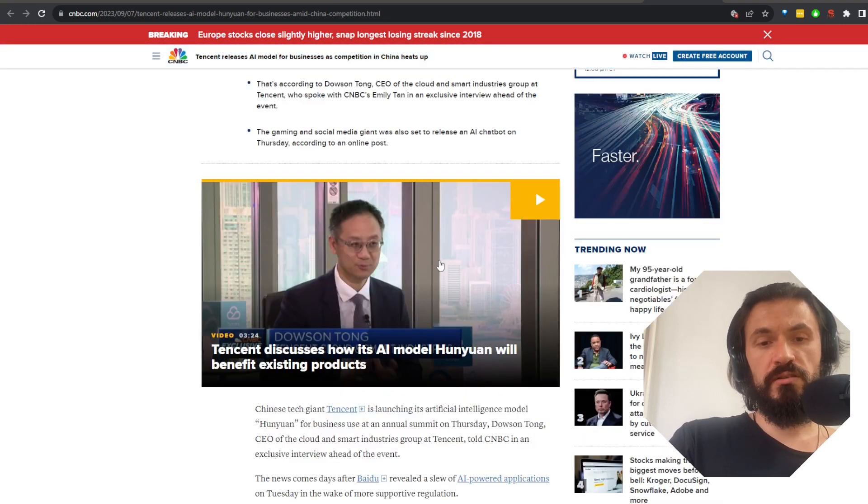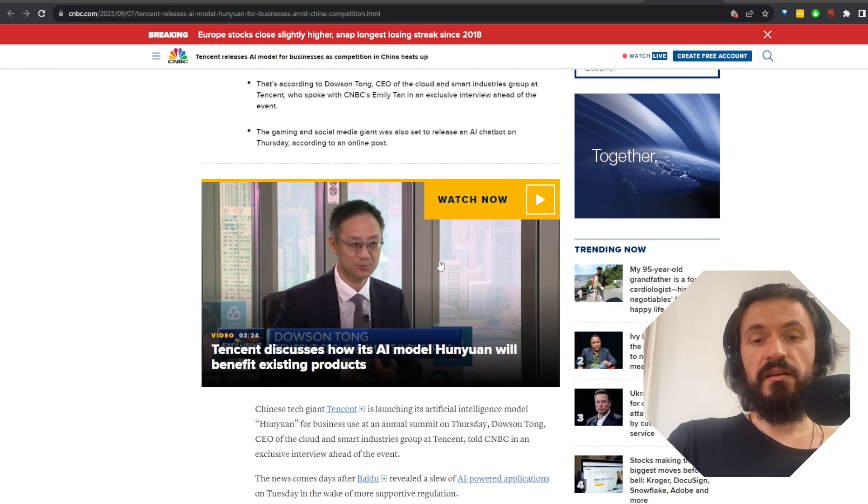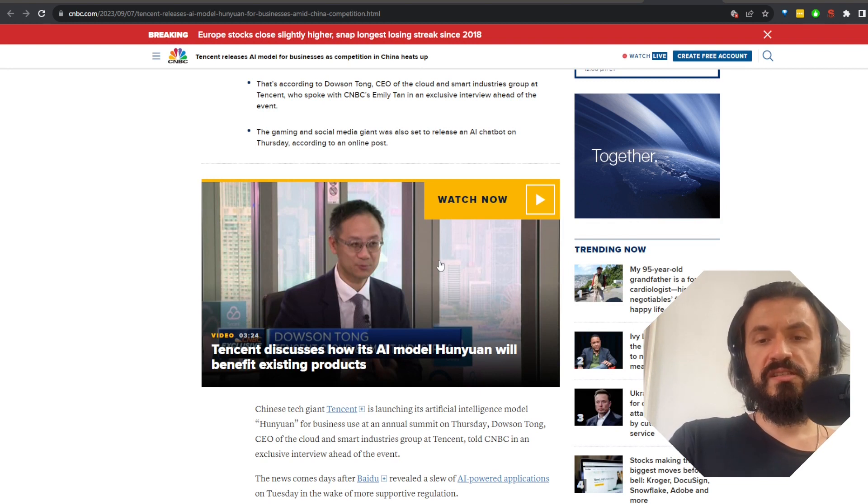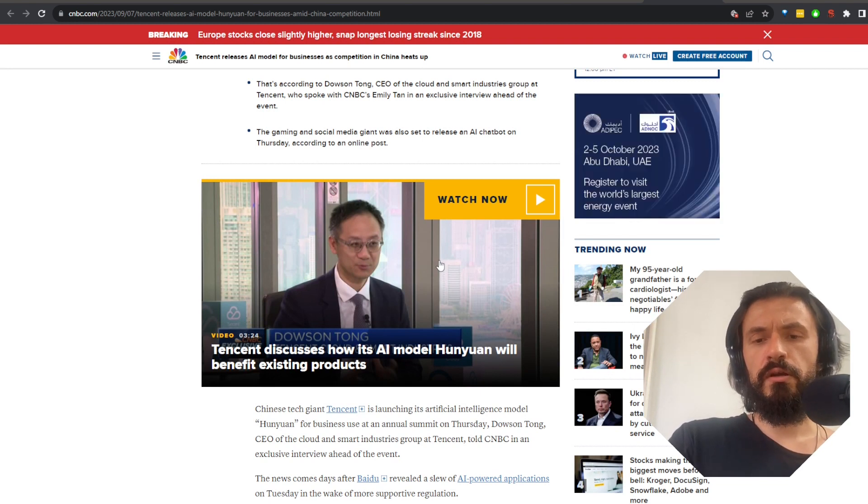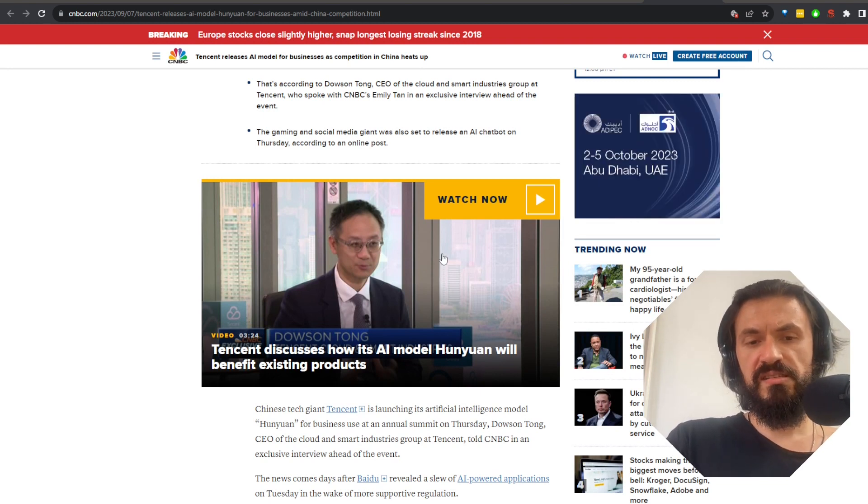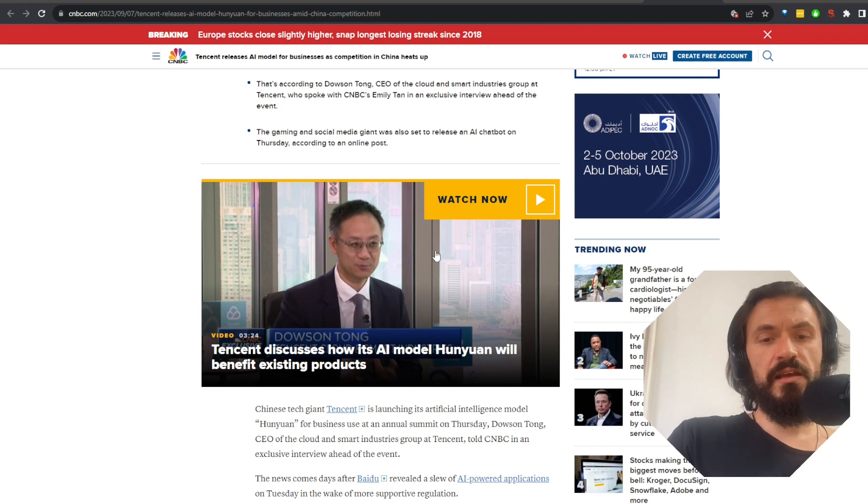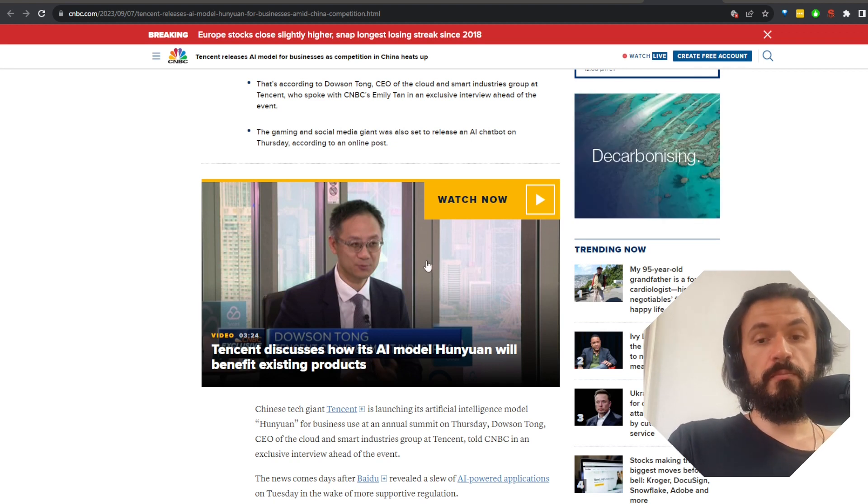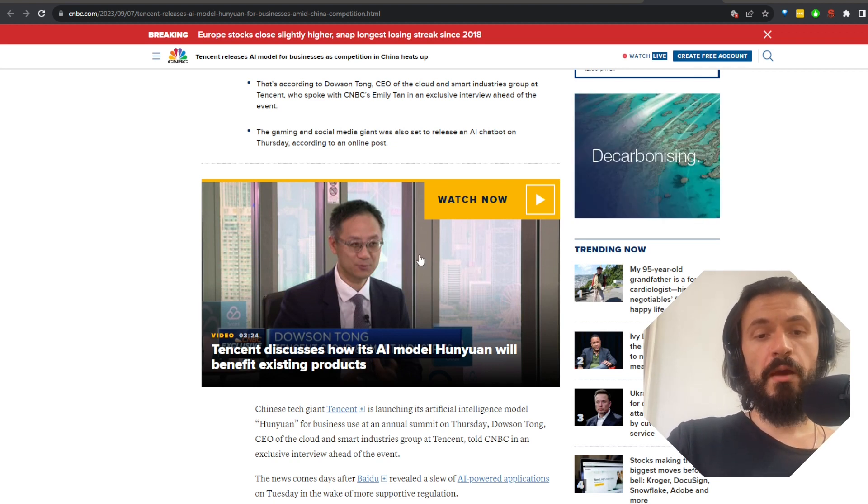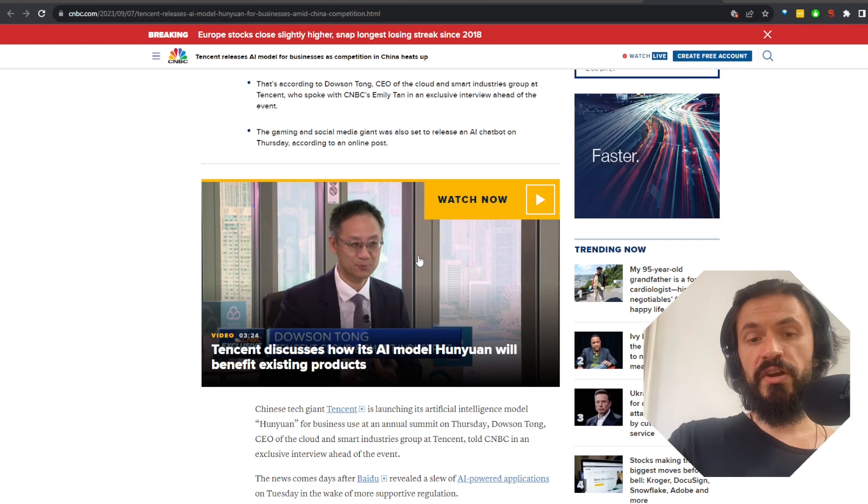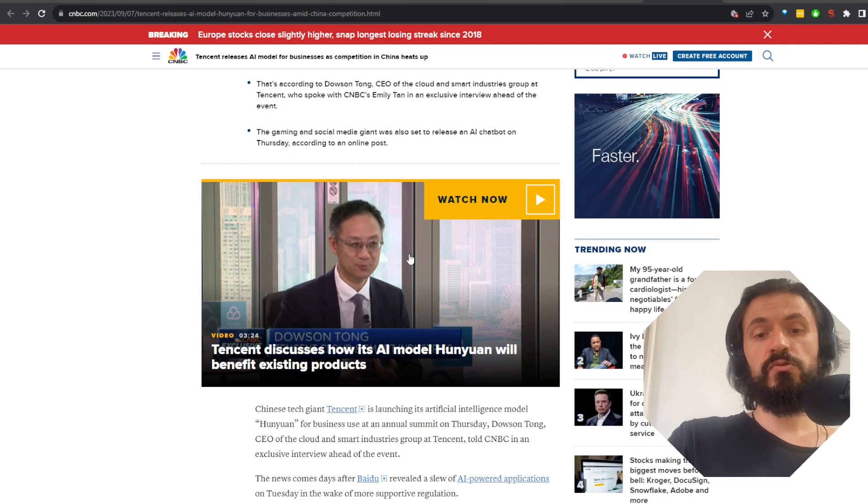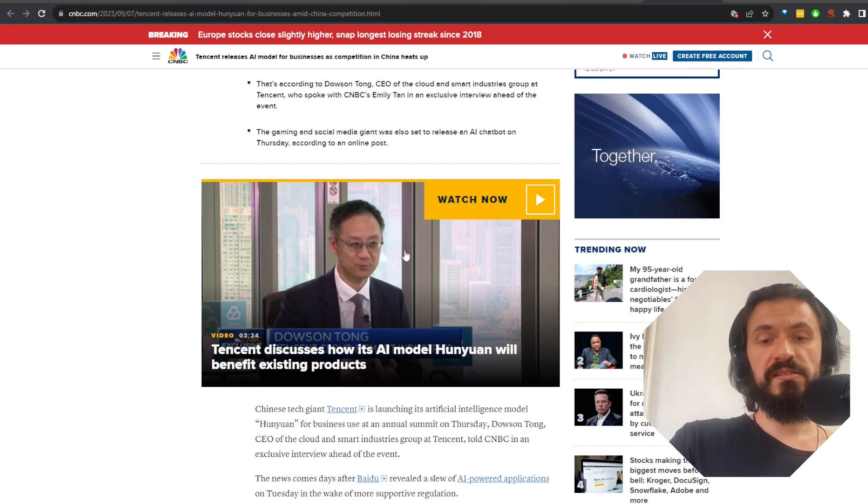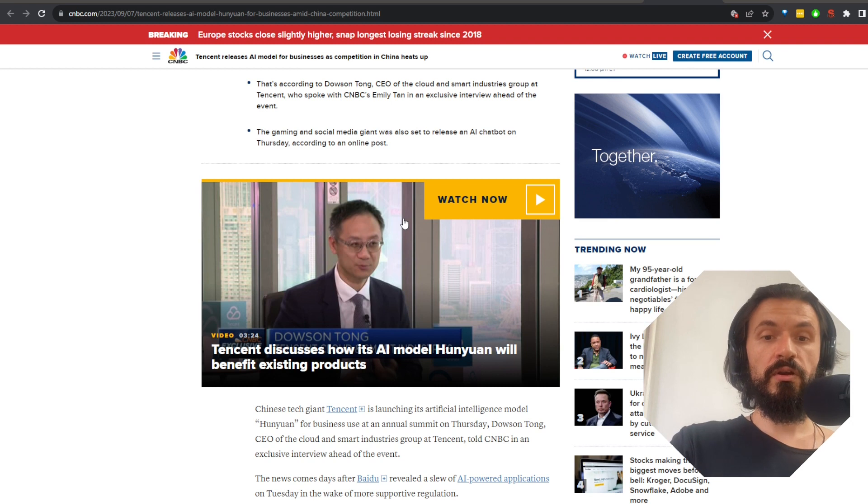The Chinese tech giant Tencent, the company behind WeChat, is releasing Hunyuan, an AI model for businesses. This is after a competing tech giant in China, Baidu, released their own AI model named Ernie. And there are also a few other big companies that are releasing AI models of their own, including Huawei.